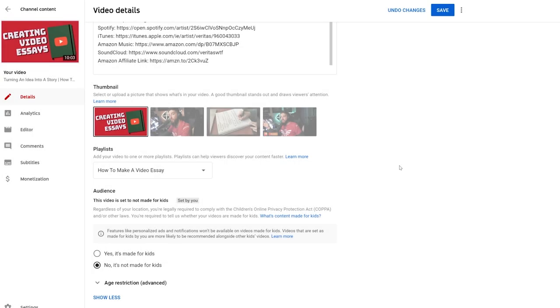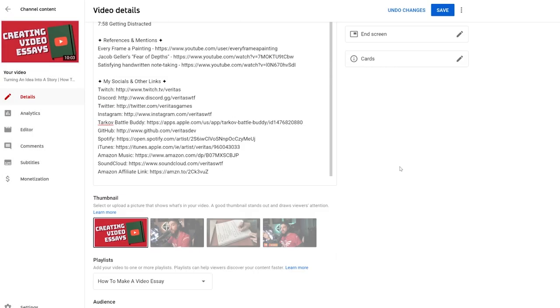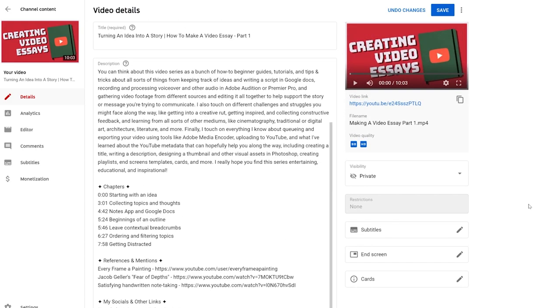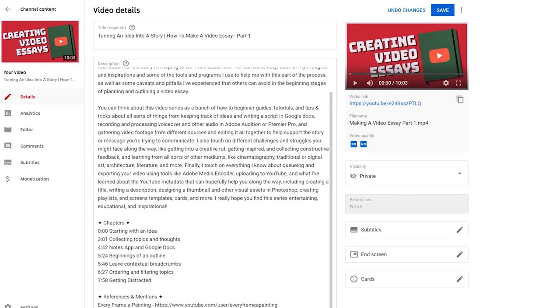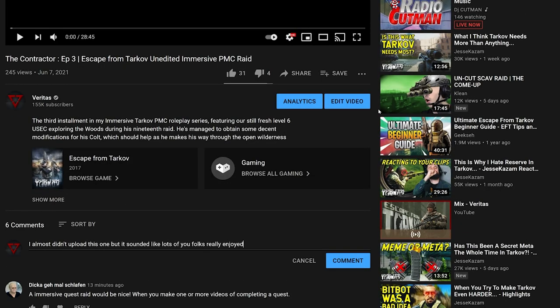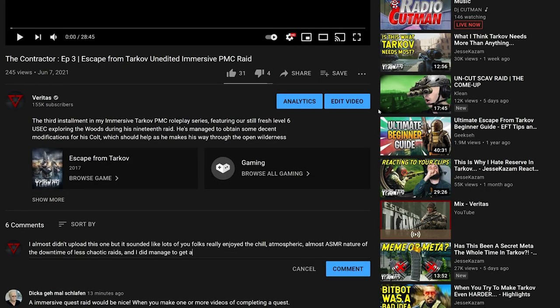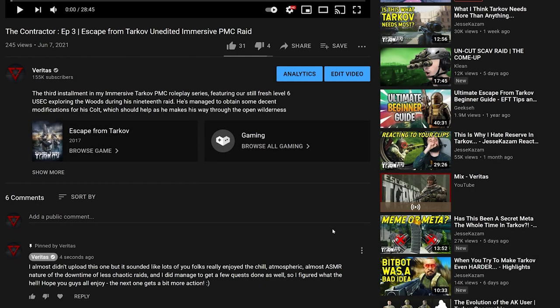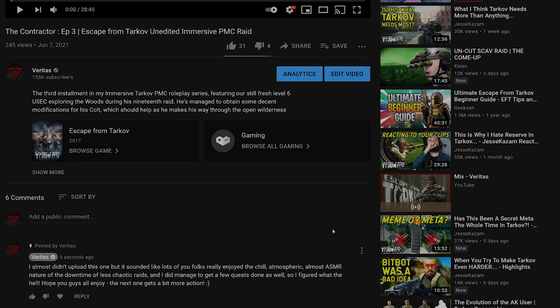Now finally, I give everything a once over, double check the title and thumbnail for typos, which are the most embarrassing, and then I'll set it to either be private if I'm not sure when I want it to go live or I schedule it to be public. As soon as it goes live, I try to write a pinned comment straight away, hoping to get some engagement, some feedback, shout someone out who deserves it, or maybe just tell people reading it that I appreciate them.